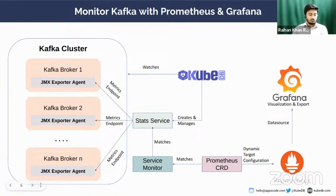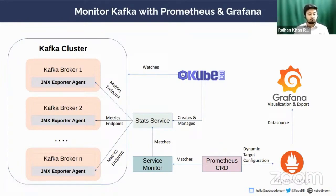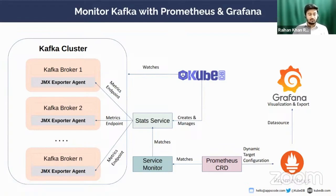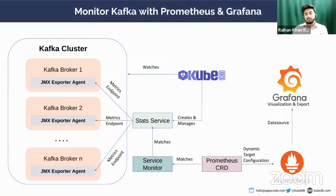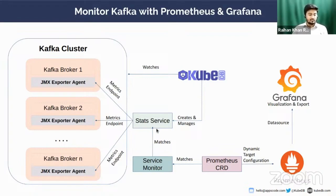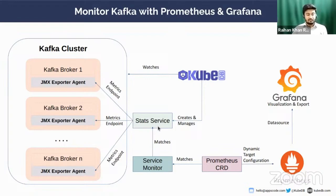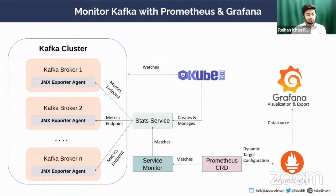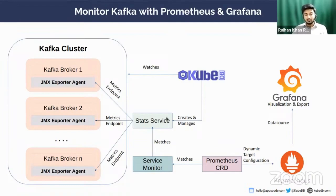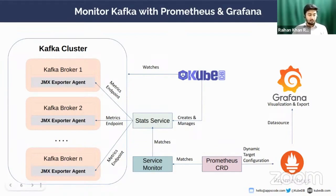The stats service is being matched by a ServiceMonitor. What is the ServiceMonitor? ServiceMonitor is a resource which discovers services based on matching label selectors. The ServiceMonitor should reside in the namespace where the Prometheus CRD operator is deployed. However, it can discover services deployed in other namespaces through using namespace selectors. The stats service, whenever the service or pod goes down and comes back, returns with the same labels, making it discoverable by the ServiceMonitor. The service can reside in any namespace inside the Kubernetes cluster but typically resides in the same namespace where the Kafka cluster is.